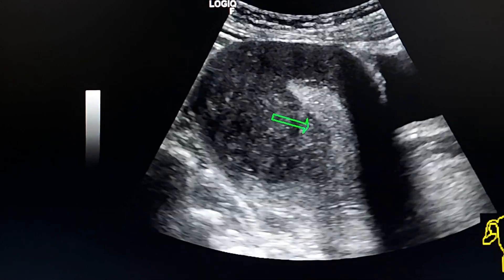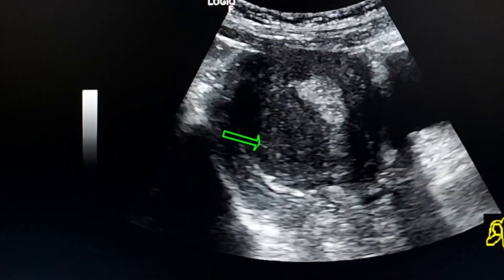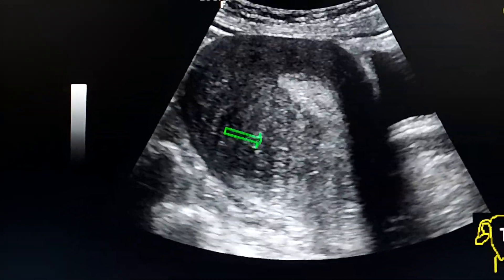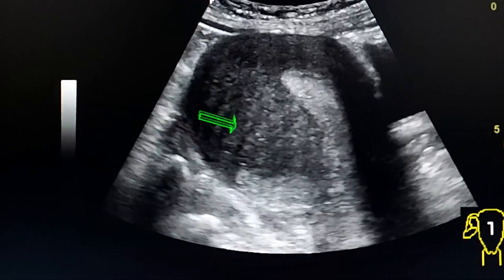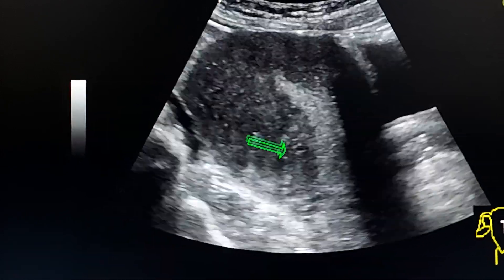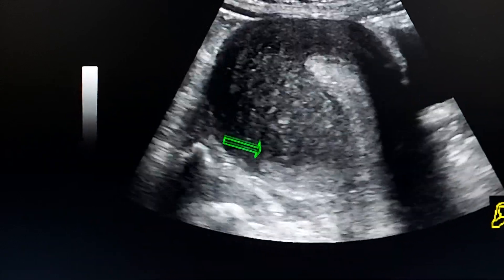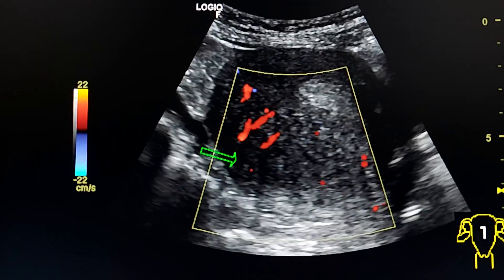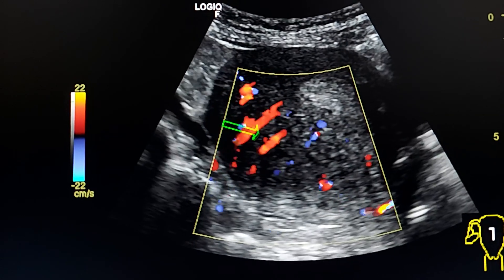We see that it is markedly thickened and heterogeneous with an echo pattern, and we see striped shadows posterior to the wall. By color Doppler, we see trans-lesional vascularity.